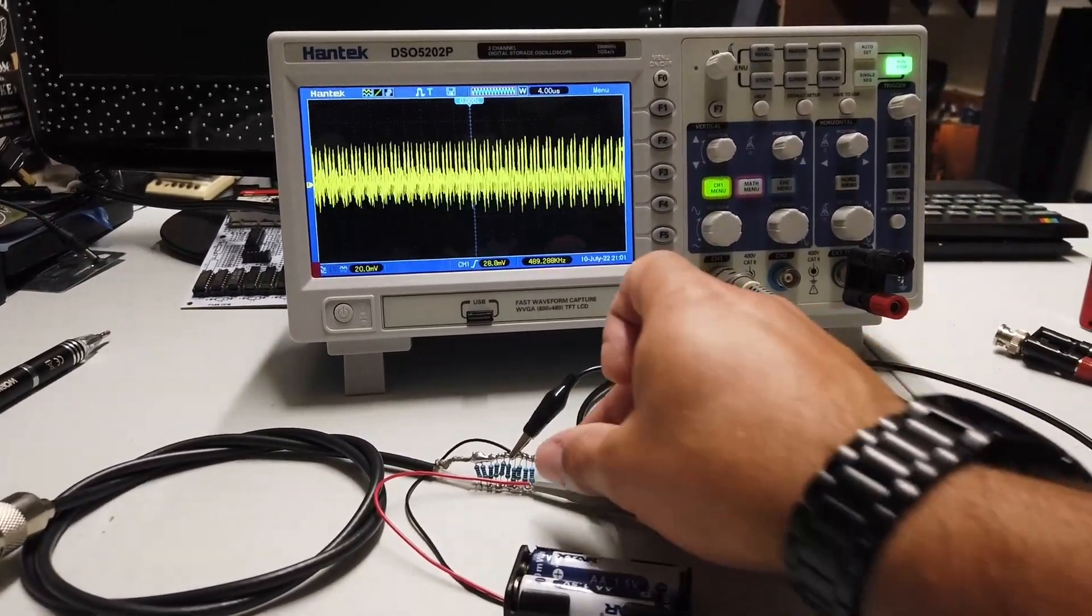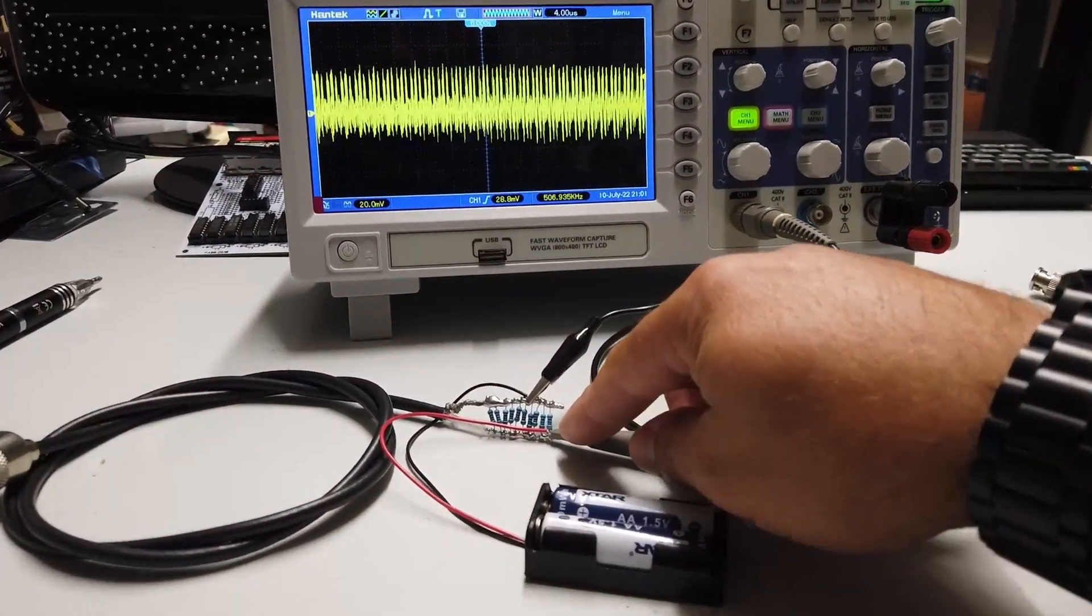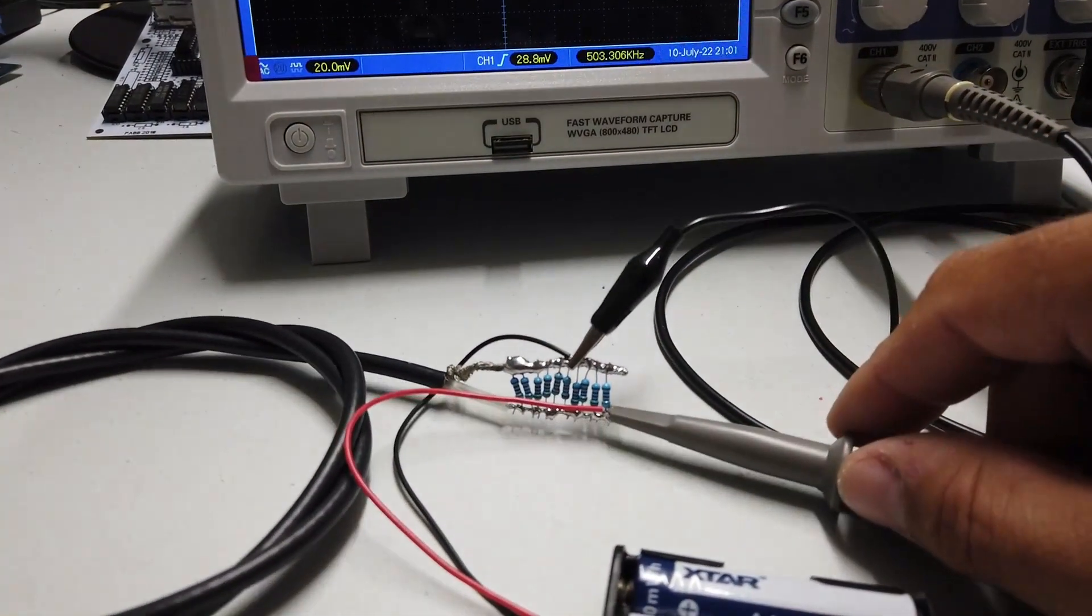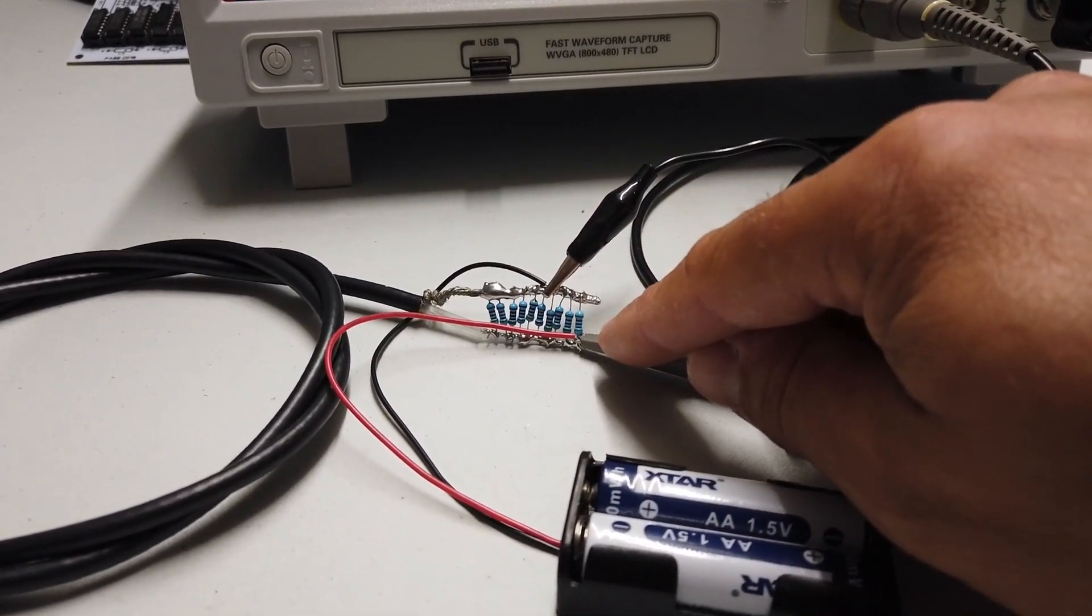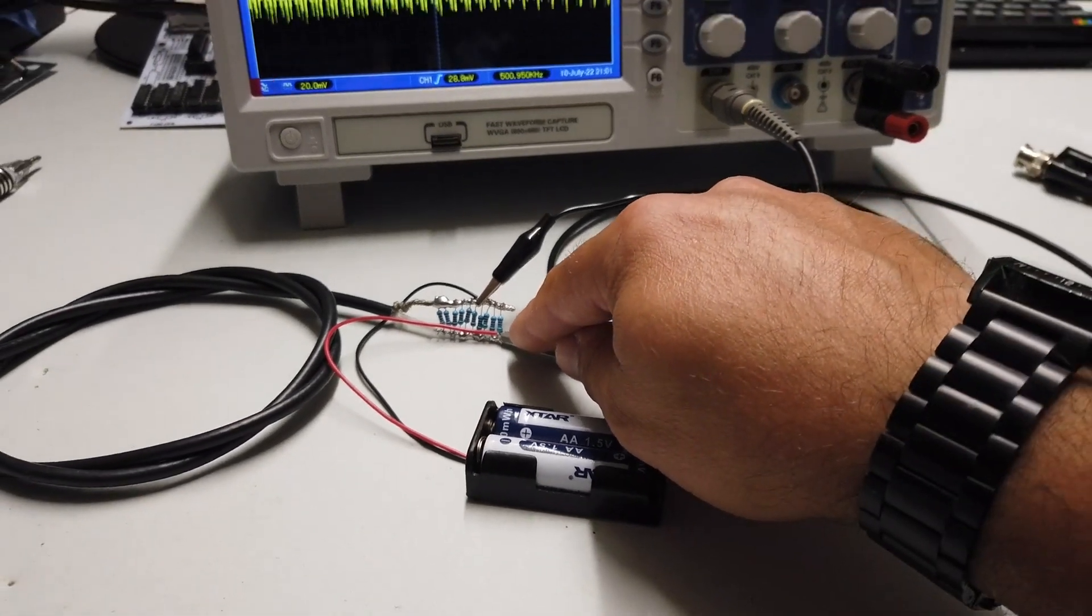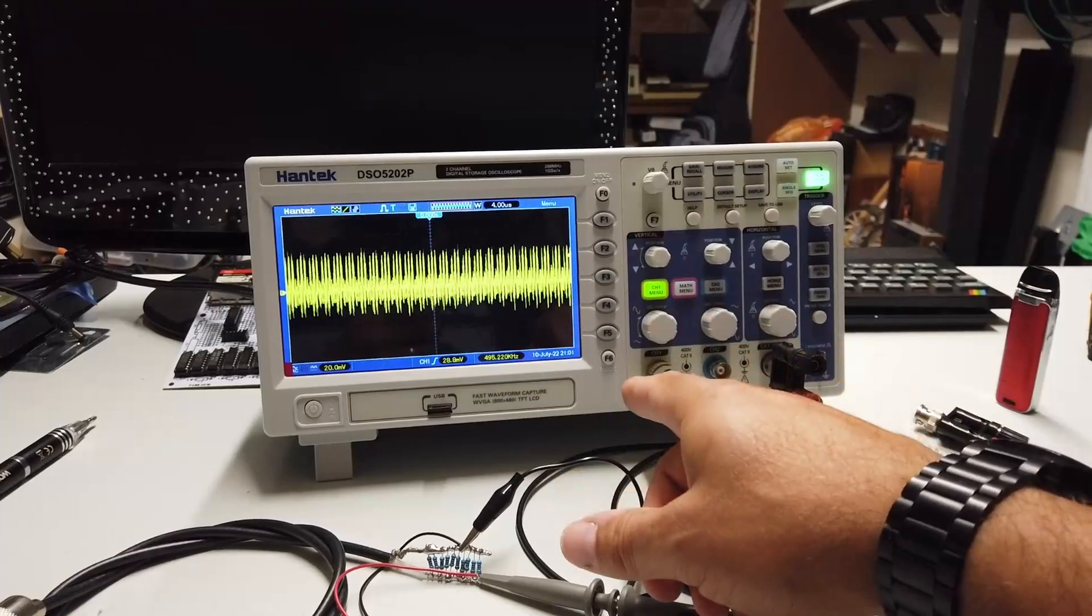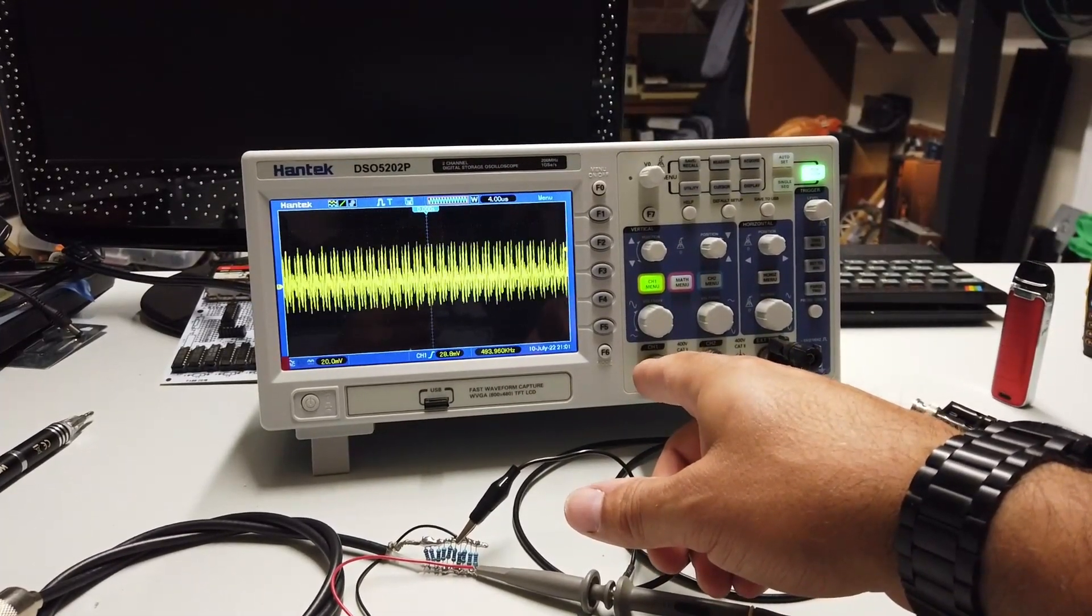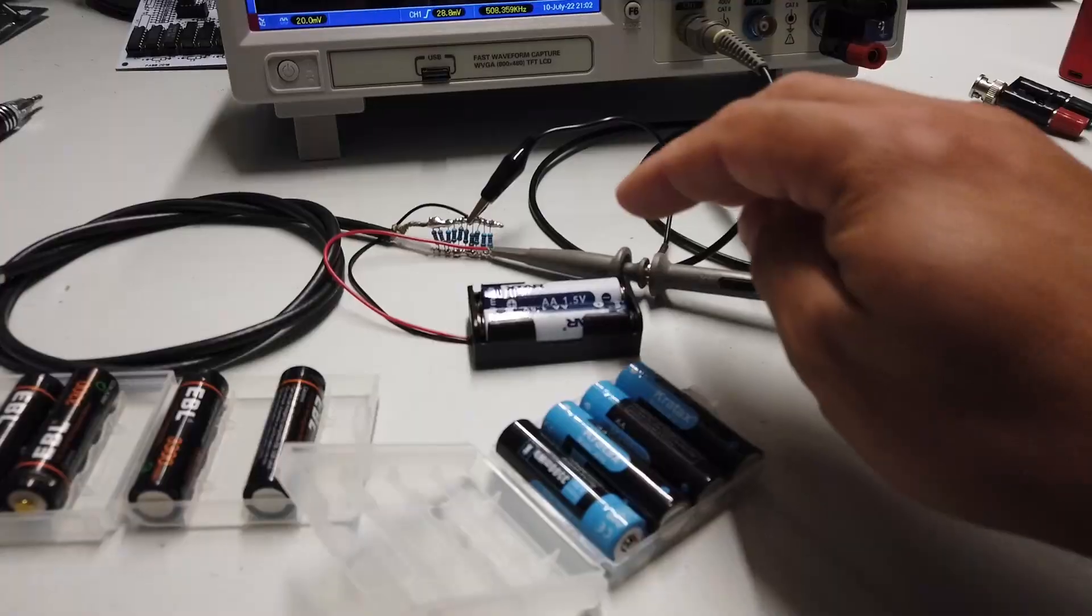Anyway, the setup here, by the way, this is just a little 50 ohm dummy load. It's just a whole bunch of resistors all in parallel just to sort of spread the wattage, spread the power across the resistors. So effectively about 50 ohms. The scope is a Hantec DSO-5202P, which is a fantastic little scope here.